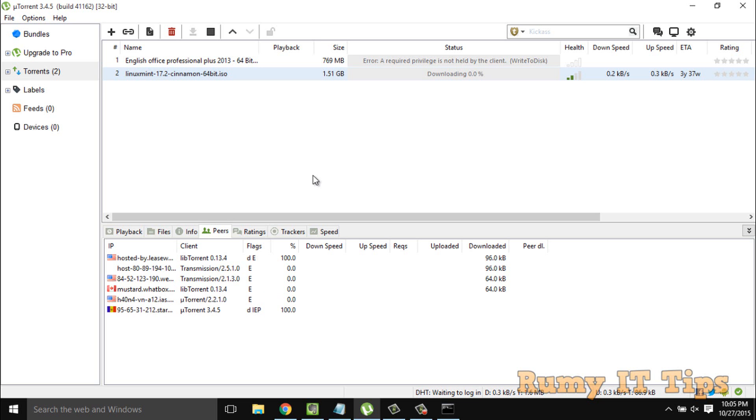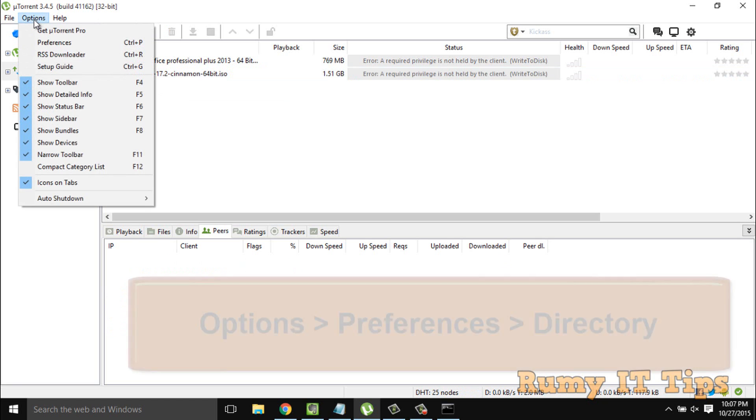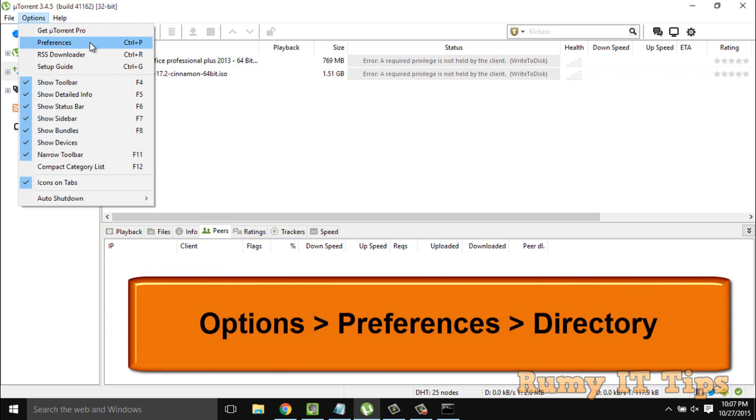Hi friends, if your uTorrent is getting the same kind of error like 'right to disk problem', what you have to do is go to Options and then go to Preferences.